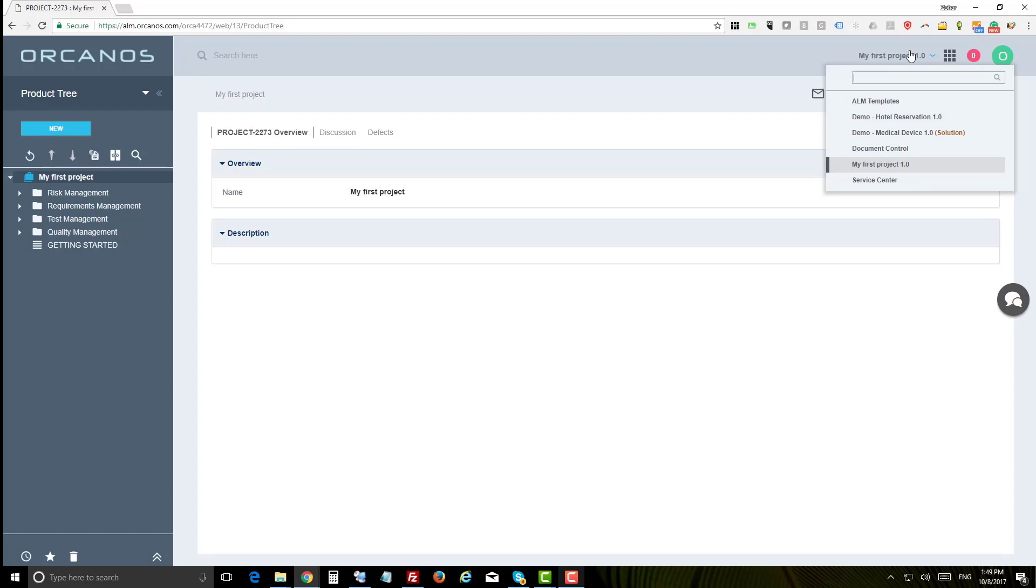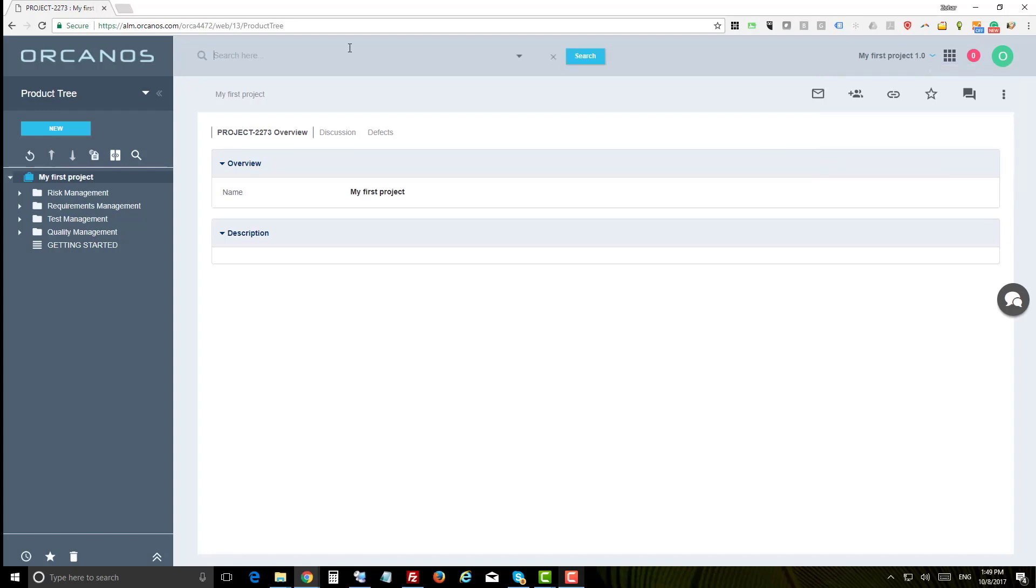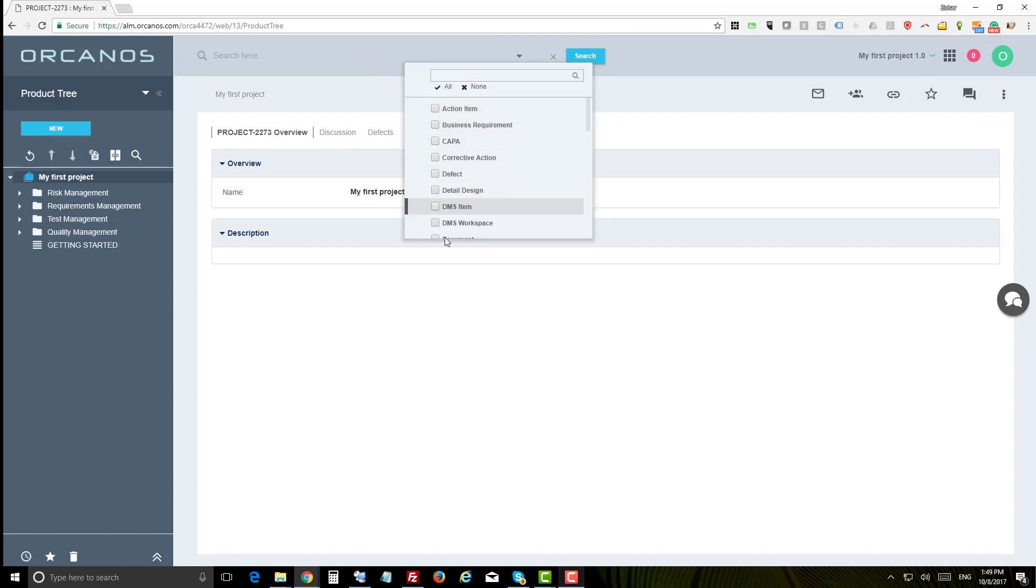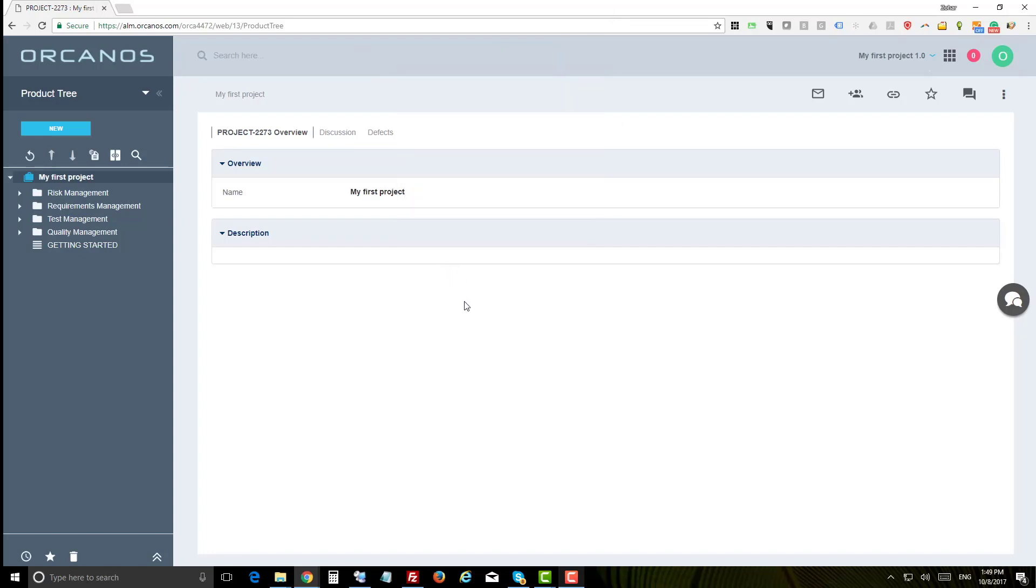To search the system, use the search panel with the option to filter your results by the work item type you are looking for. Now let's review each section briefly. We will start with the dashboard.